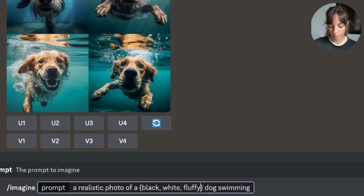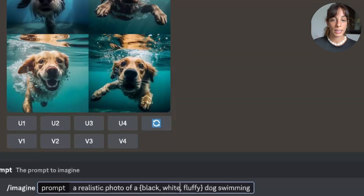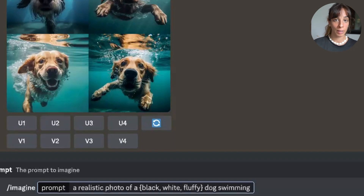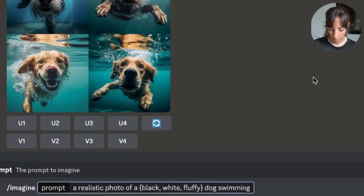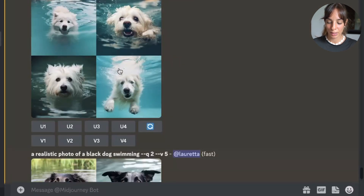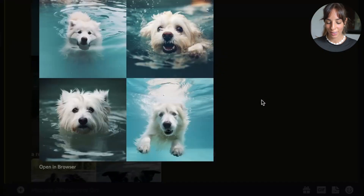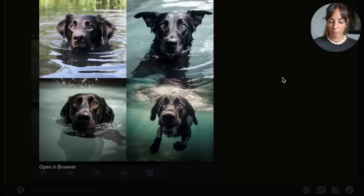What we want is for white and fluffy to be together in one prompt. There's a comma that makes them two separate prompts, so to combine them we use the escape character — a backslash before the comma — so it reads {black, white\, fluffy}. We press enter and we can see that only two prompts are processed: the white and fluffy dog, and the black dog.